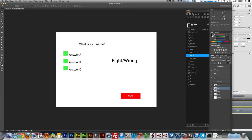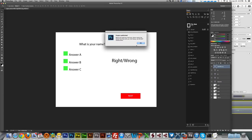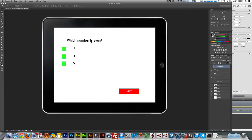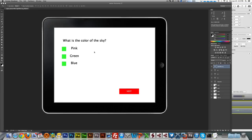With that, you have your project. Let's publish again. Which number is even? Three — wrong. Four — correct. Five — wrong. Next question: what's the color of the sky? Pink — wrong. Green — wrong. Blue — correct. So you have your quiz created with QUIC and a few lines of external code. Hope you like it. Take care, bye-bye.